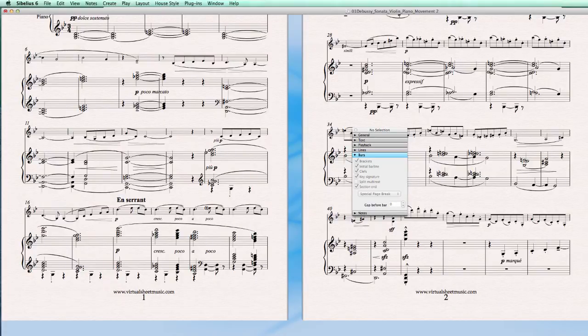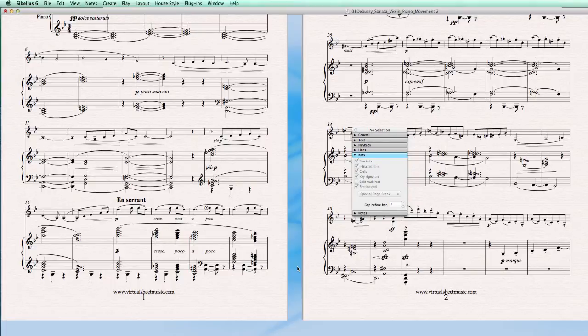Hello and welcome back to another Sibelius 6 quick tip. Today I want to show you how to split a main score into different movements.